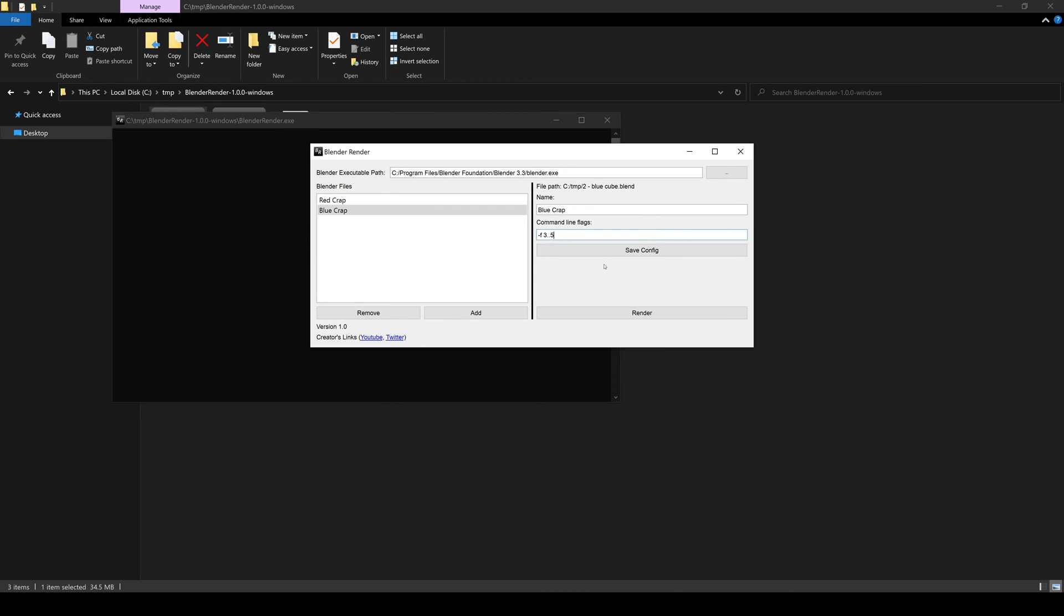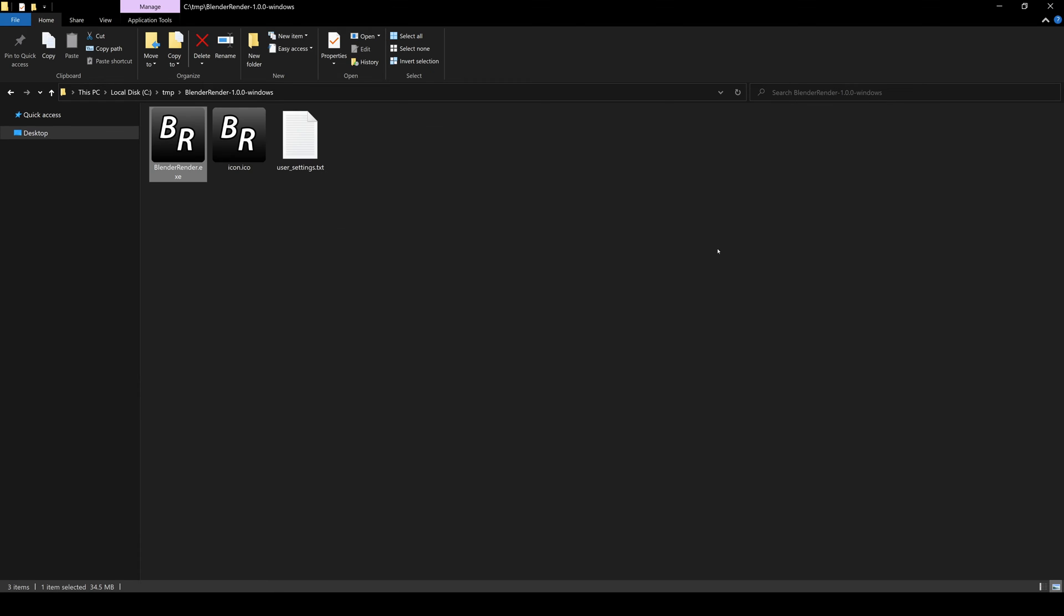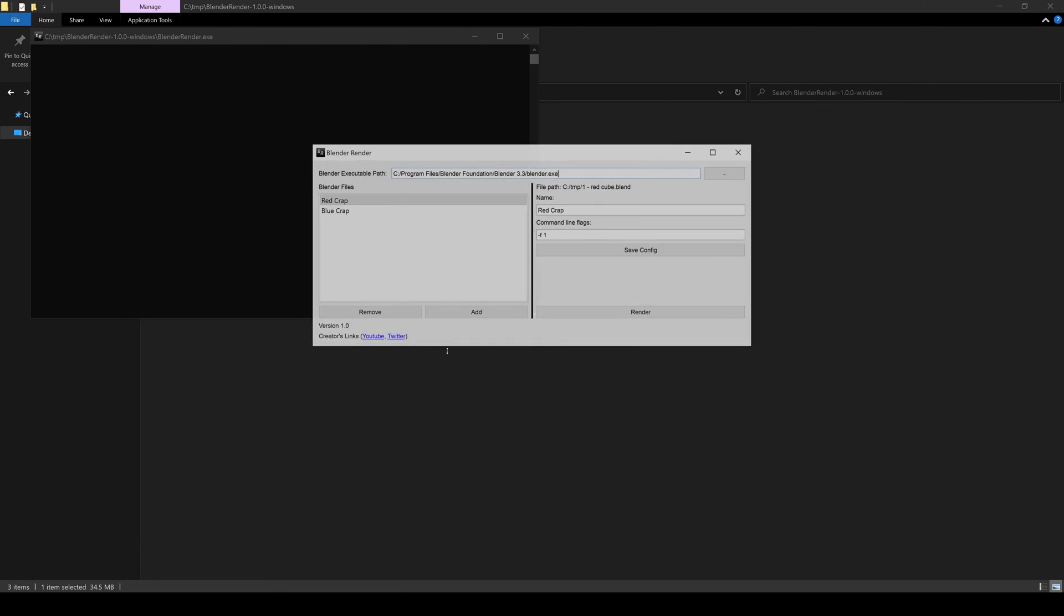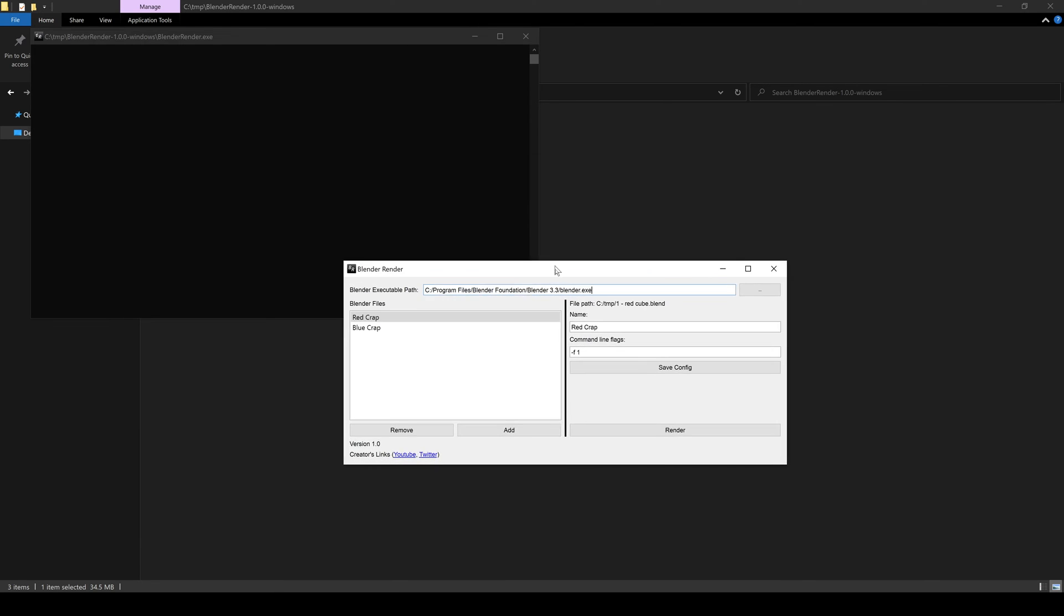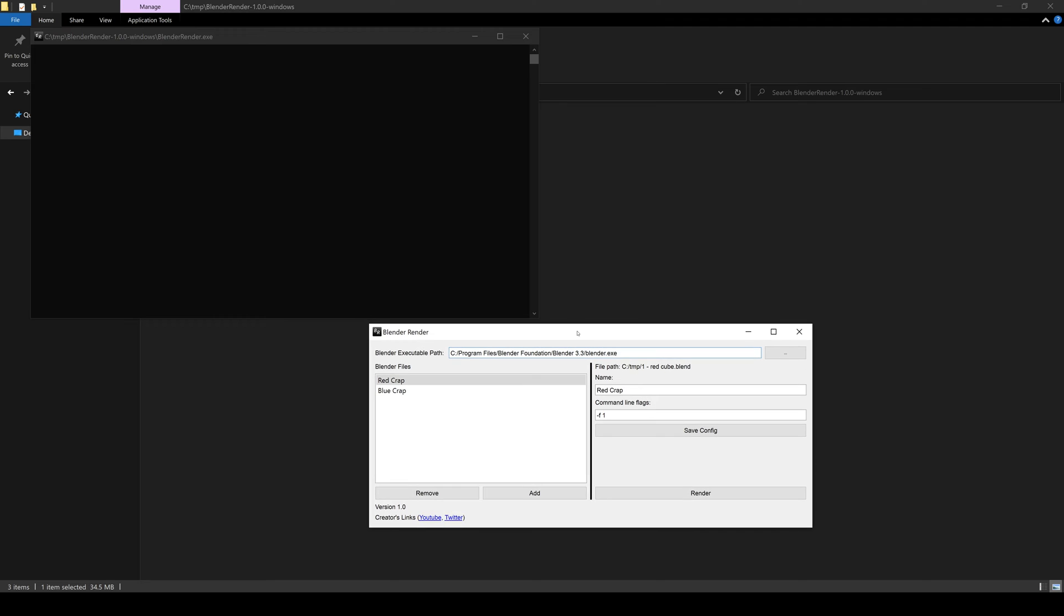Now, before I hit render, I'm going to close the program and then reopen it. And now you can see everything is restored.